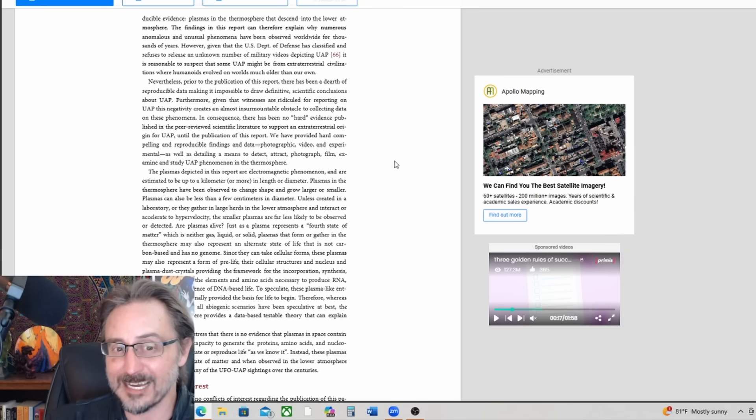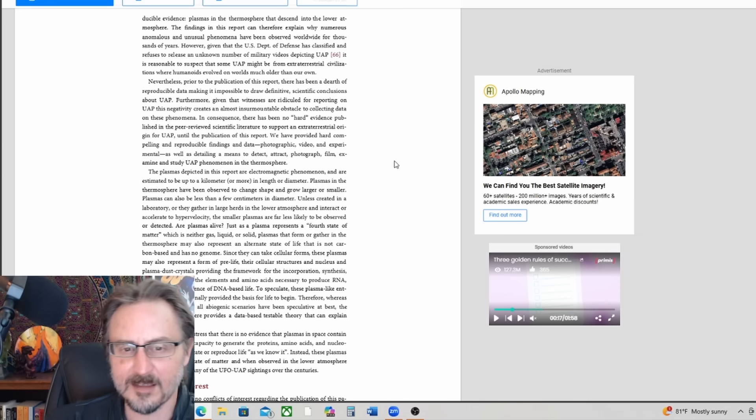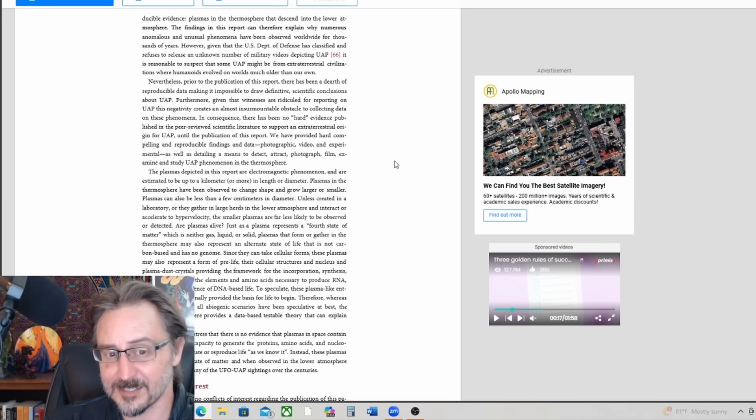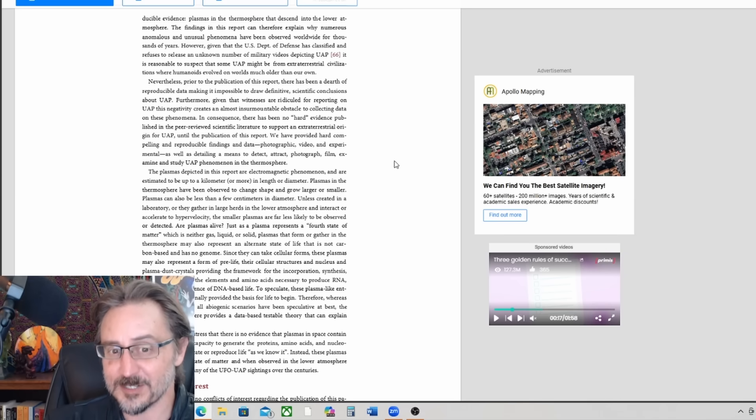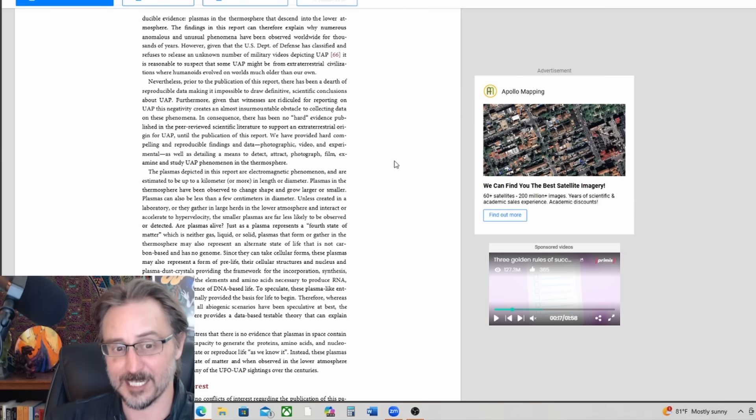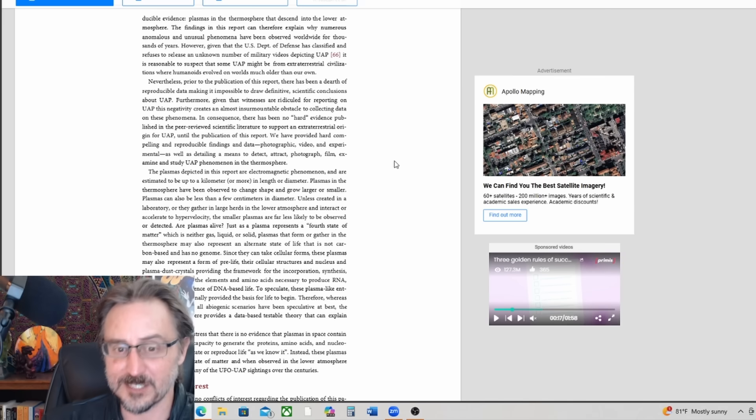Plasmas can also be less than a few centimeters in diameter. Unless created in a laboratory or they gather in large herds in the lower atmosphere and interact or accelerate to hypervelocity, the smaller plasmas are far less likely to be observed or detected.